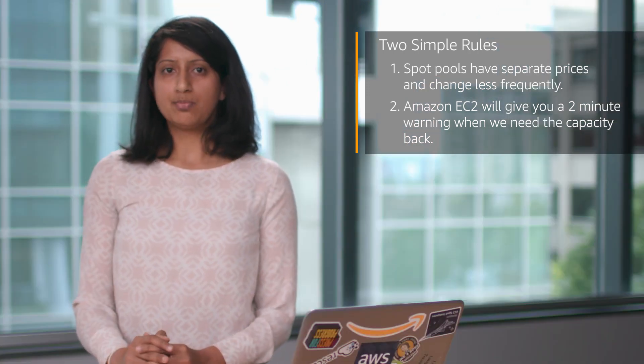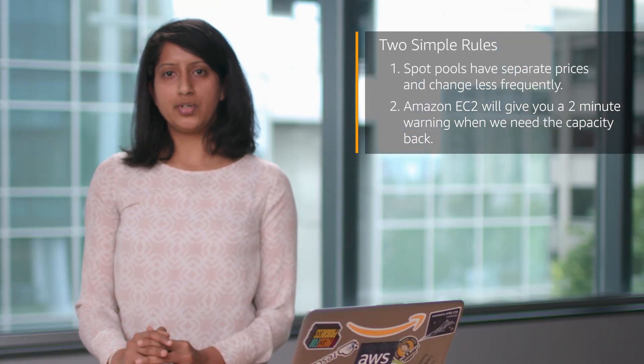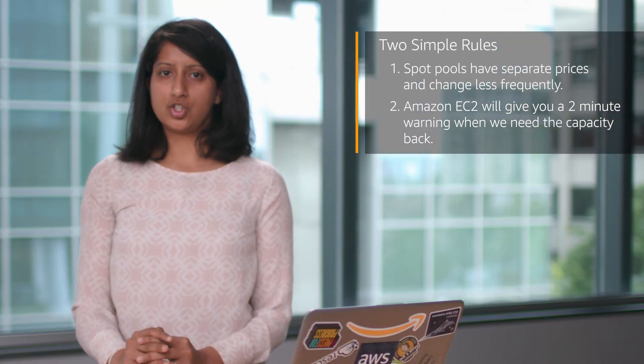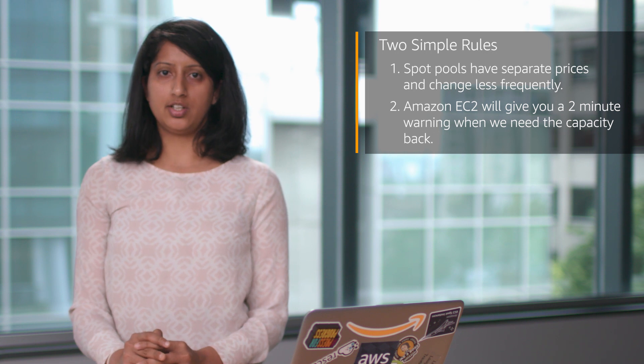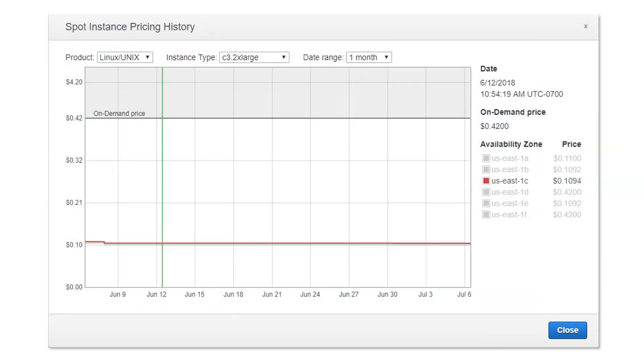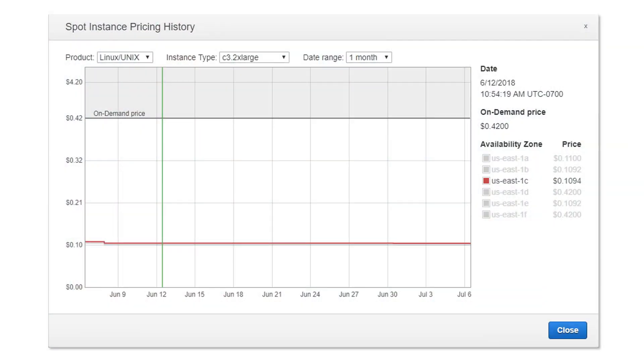Rule one: Spot Pools have separate prices and change less frequently. Each instance type, size, and availability zone in every region is a separate Spot Pool.